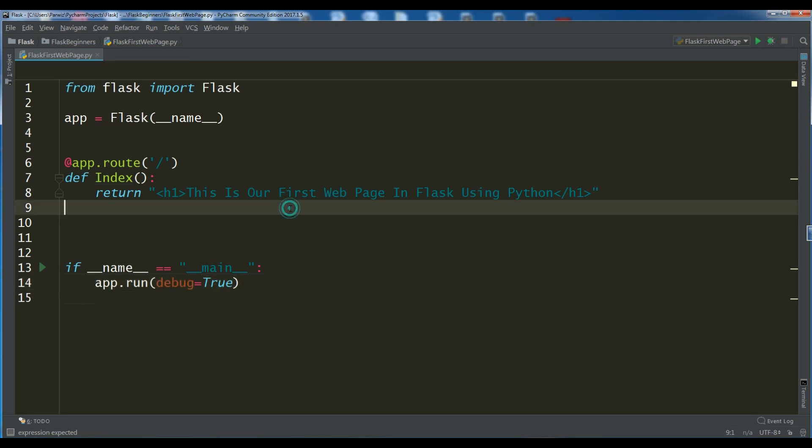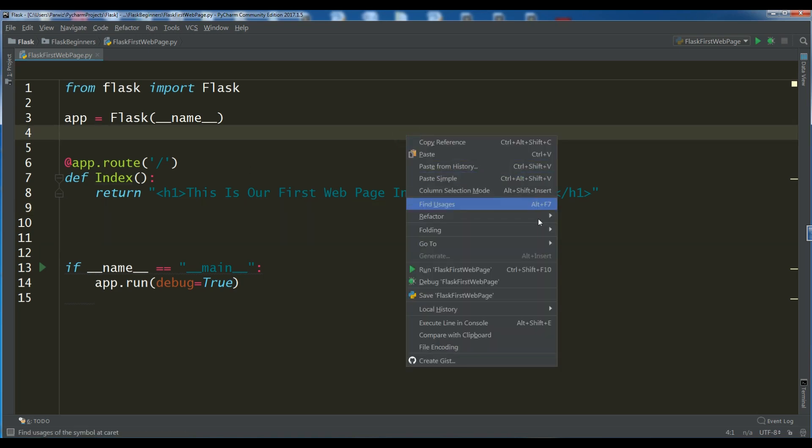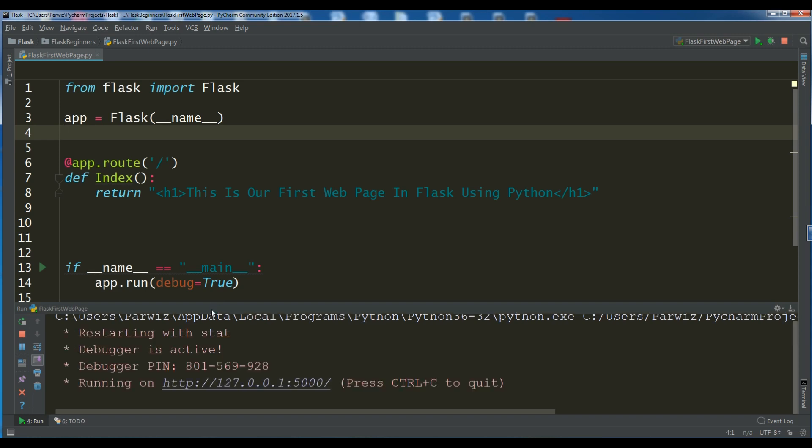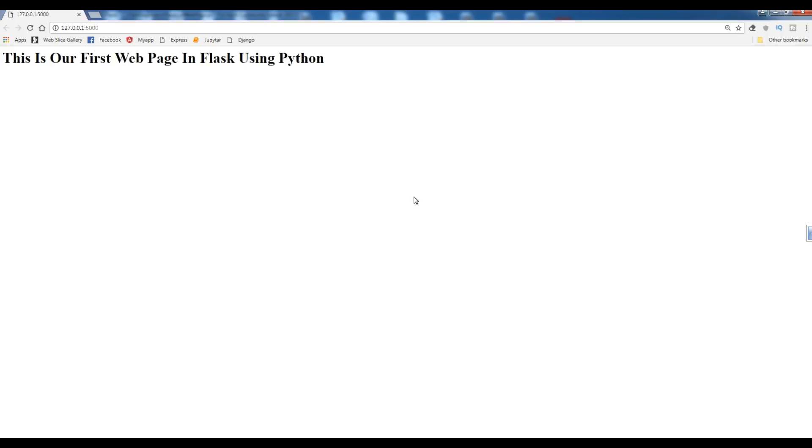Now, this is our first Flask barebone. Now, I'm going to run this. You can run this in PyCharm in two ways. I will show you. The first way, you can simply write and run this. Now, you can see our web page is running on our local host and port 5000. So, you can simply click on this or you can write this in your browser. I'm going to click this. Yeah. Now, you can see this is our first web page in Flask using Python.